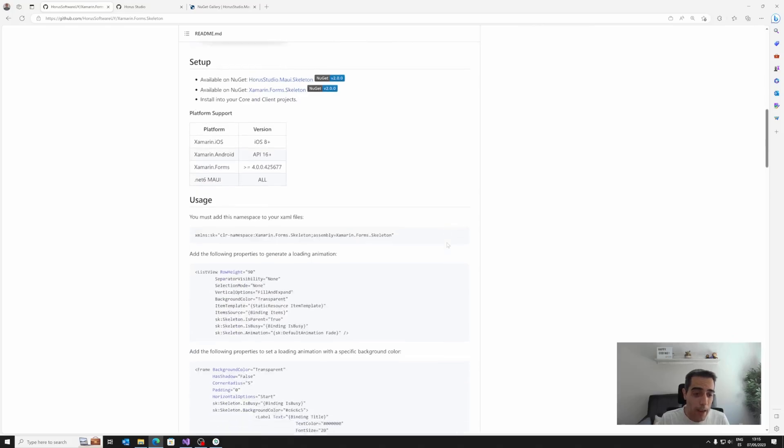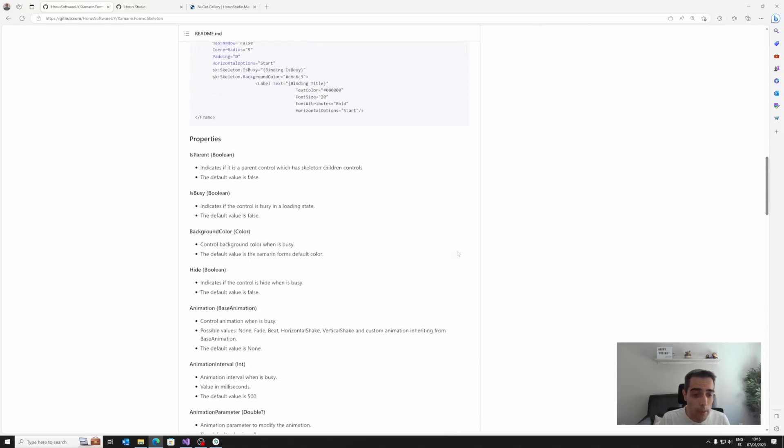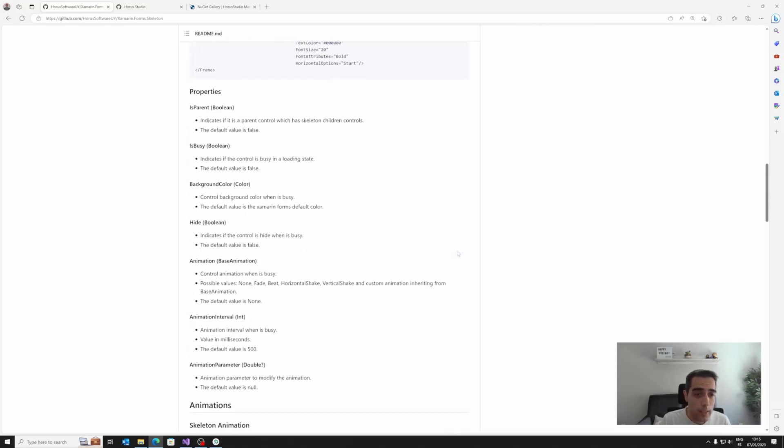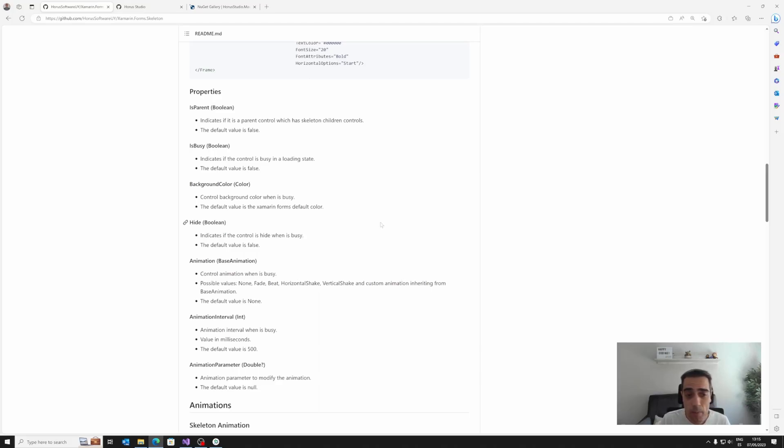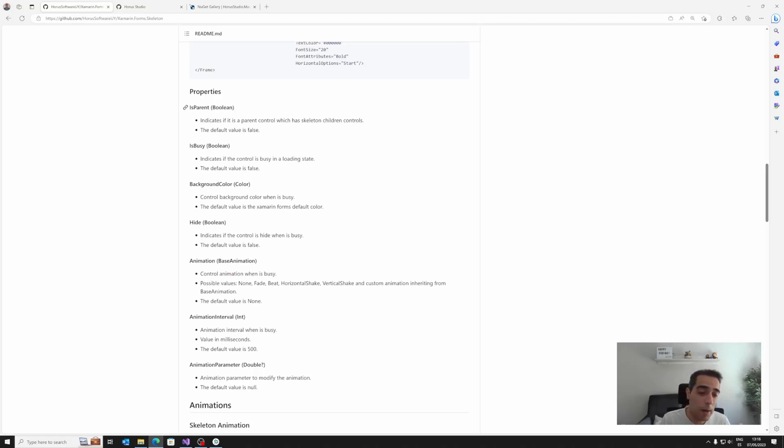So we can manage all the animations with the IsBusy property, we can manage the appearance with the background color, we can display the placeholder in hiding controls with the Hide property, or in a container in the children with the IsParent property.